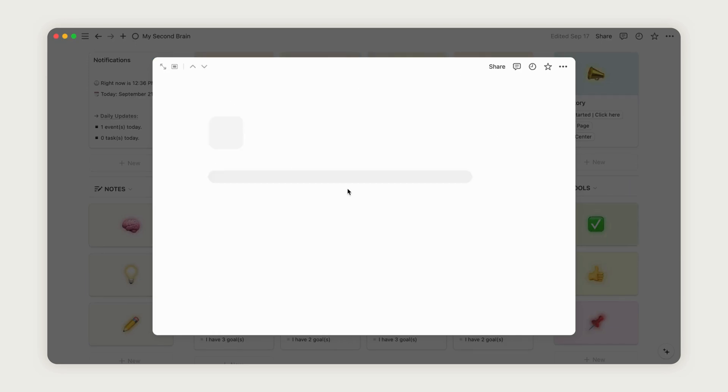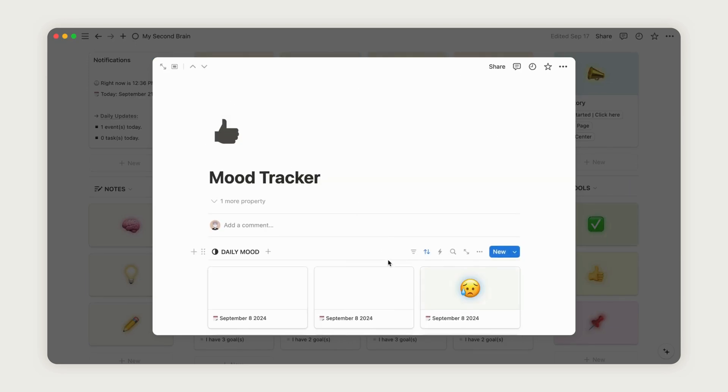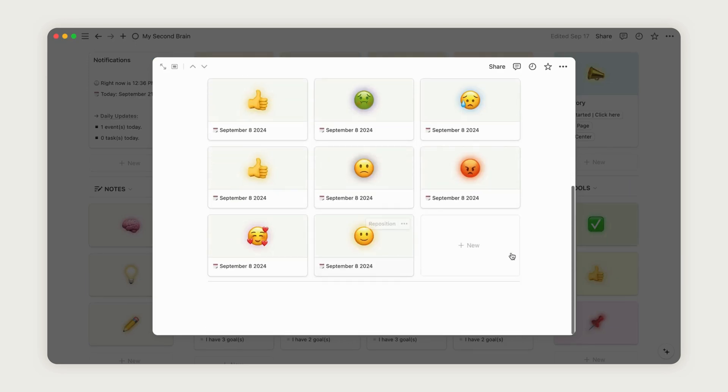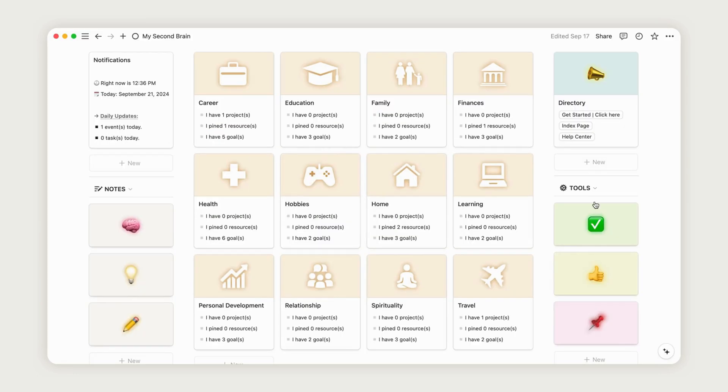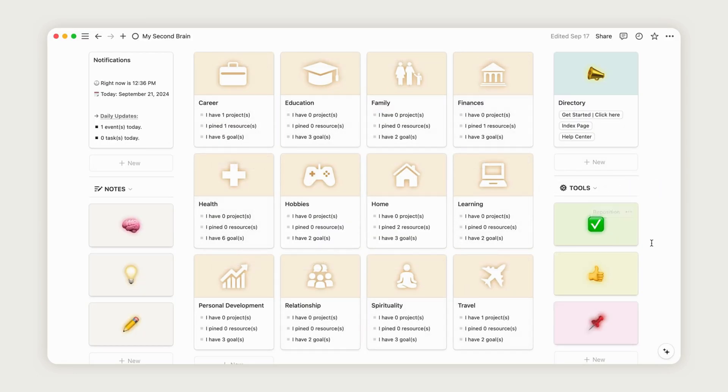such as projects, resources, and goals. We'll dive deeper into these sections later. For now, click the button at the top right to get started.